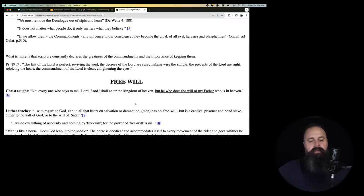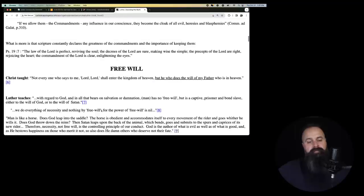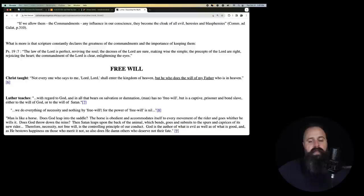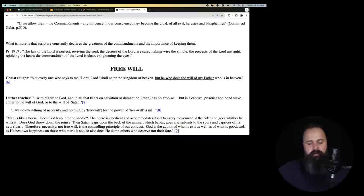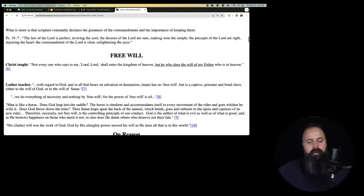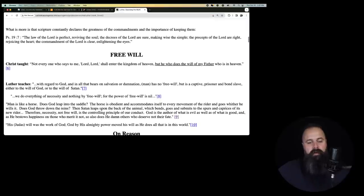He says we must remove the Decalogue out of sight and heart. It does not matter what people do. It only matters what people believe. If we allow them, the Ten Commandments, any influence over our conscience, they become the cloak of all evil, heresies, and blasphemies. So Ten Commandments are blasphemies.